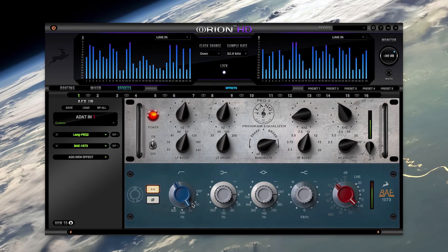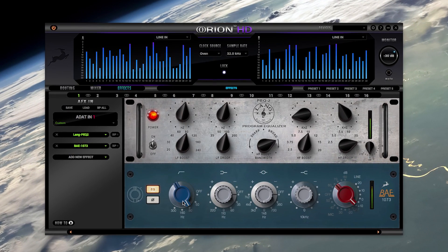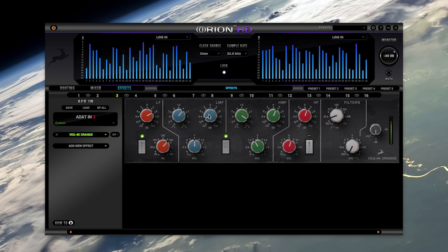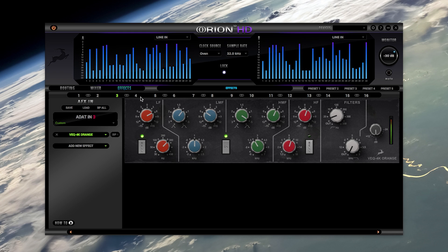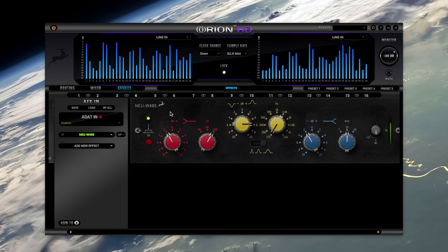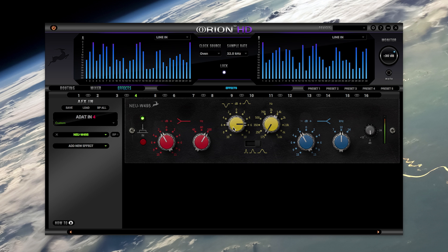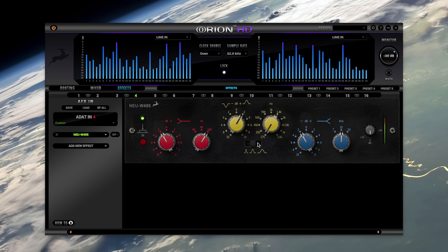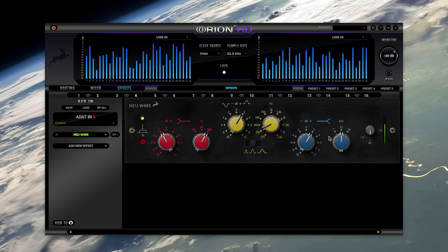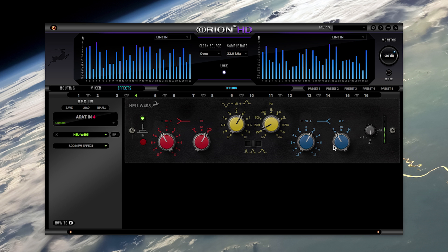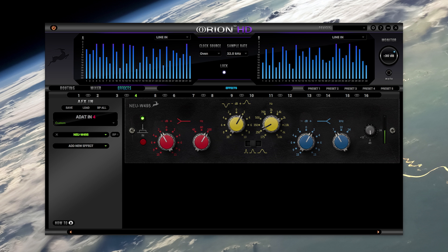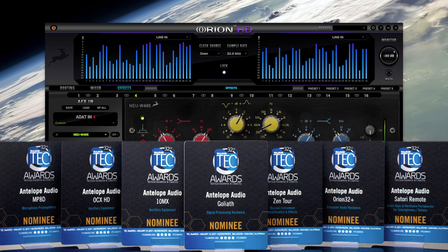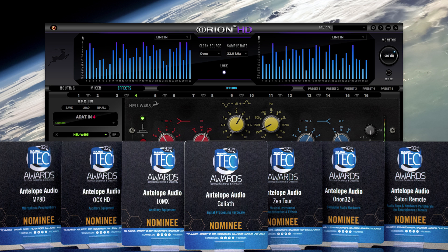For the first time you'll be able to insert Lang EQs, BAE, and an assortment of vintage British and German style EQs and compressors and route them for tracking or mixing in the DAW and save these settings as templates for other sessions. This effects platform is so powerful in its own right it has been tech award nominated alongside other effects only hardware.